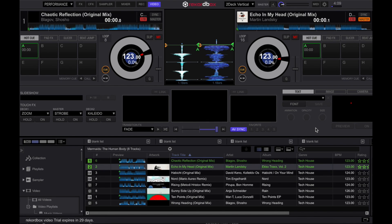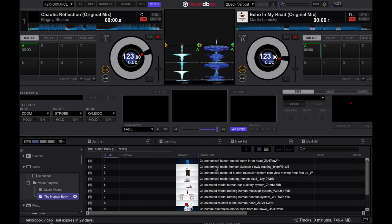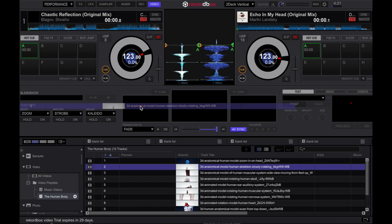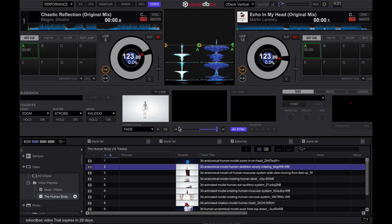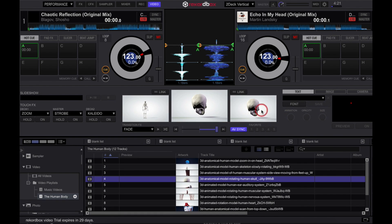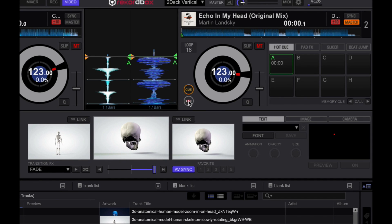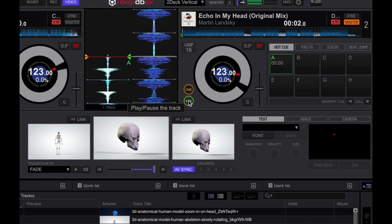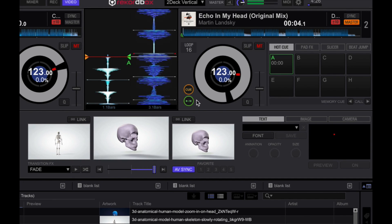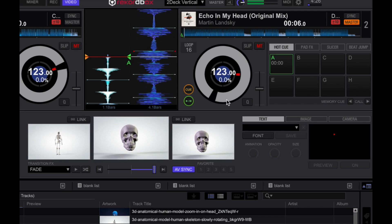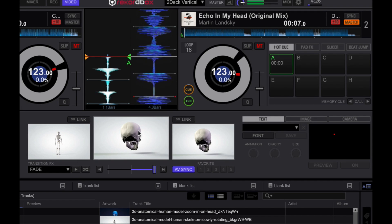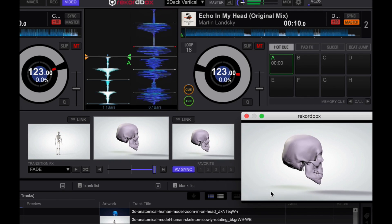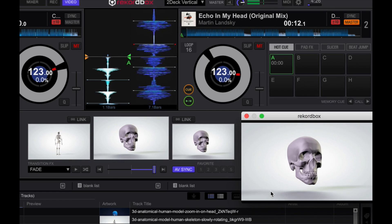So let's try that right now. I've got a few videos lined up here. Let's just go to my playlist called The Human Body. It's for a show that I'm preparing for, and you'll see why it's called The Human Body in a minute. So let's drag a video here to the left deck. There we go. And one on the right. Now I'm going to hit play on deck two, the right deck.